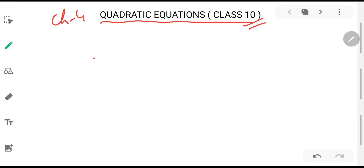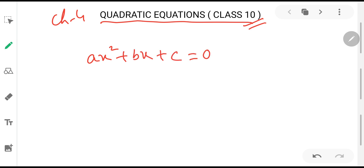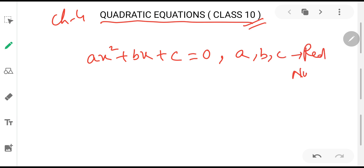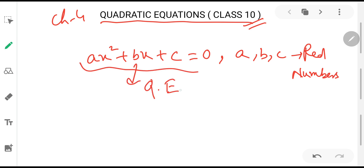An equation which is of the form ax² + bx + c = 0, where a, b and c are real numbers, is called a quadratic equation. All the numbers which can be plotted on the number line — like rational numbers, irrational numbers, natural numbers, whole numbers — are known as real numbers. So an equation of this form is known as a quadratic equation.